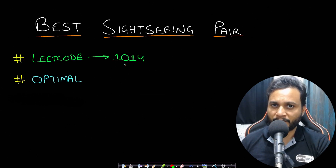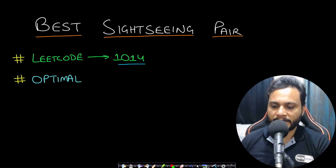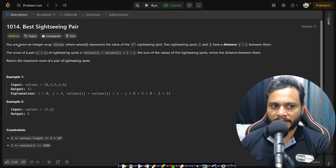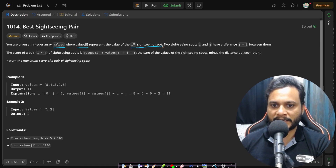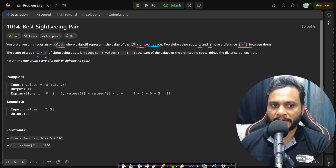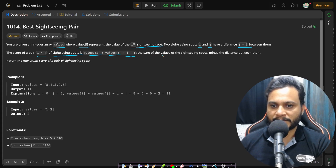Welcome back to TechDose. In this video we will solve the Best Sightseeing Pair problem, LeetCode number 1014. You are given an integer array 'values' where values[i] represents the value of the i-th sightseeing spot. Two sightseeing spots i and j have a distance j-i between them. The score of a pair (i, j) where i < j is values[i] + values[j] + i - j — the sum of the values minus the distance. Return the maximum score of any pair.